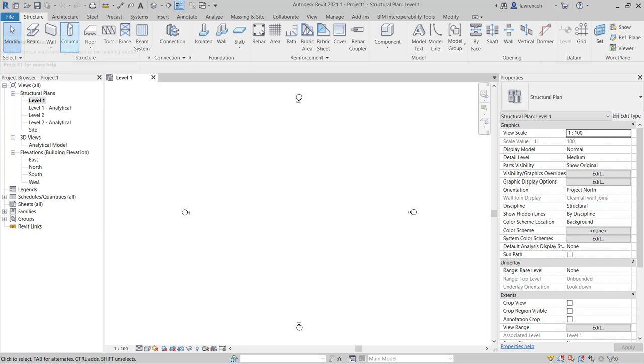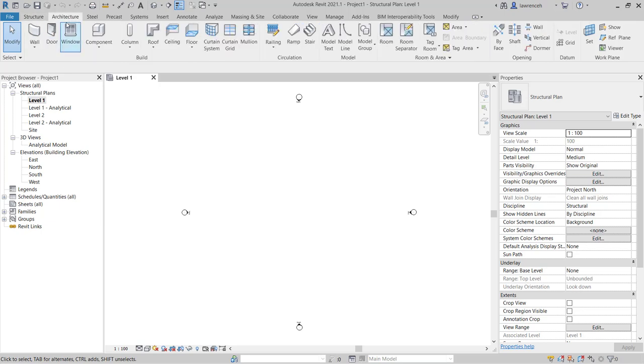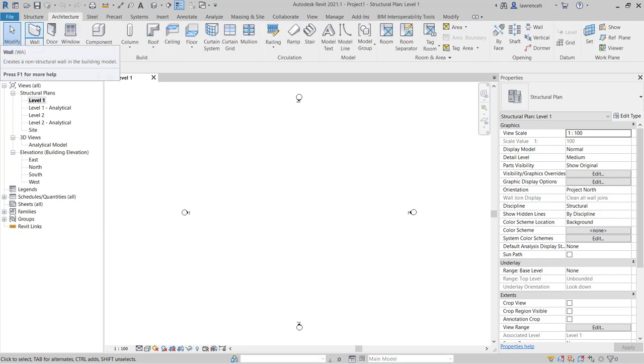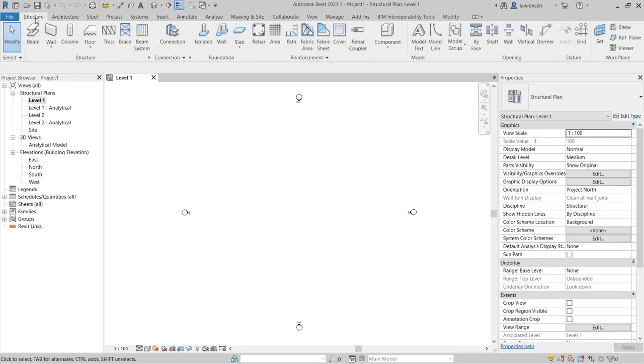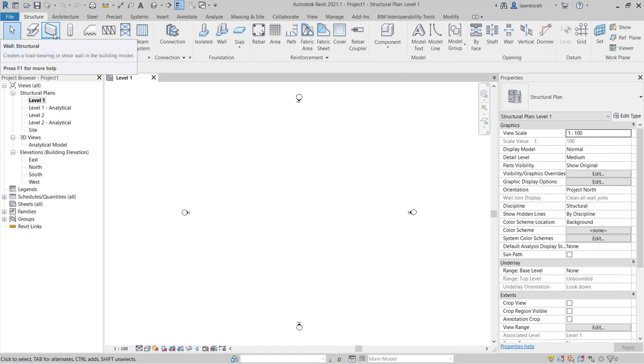It's also worth noting that if you select the architectural tab then of course the default here is an architectural wall. So you should always be working in the structure ribbon. So let's go ahead and select the wall command.